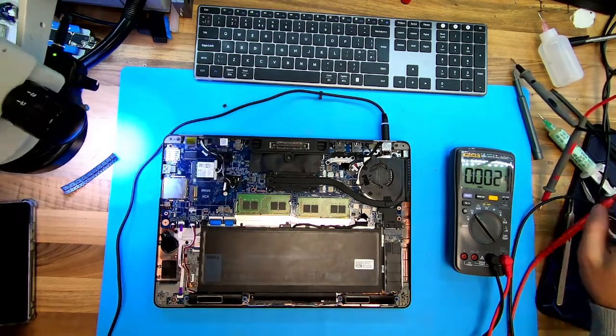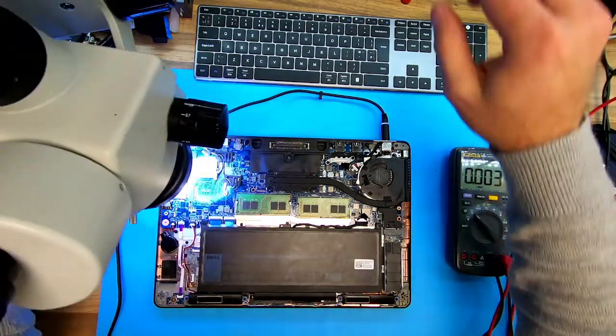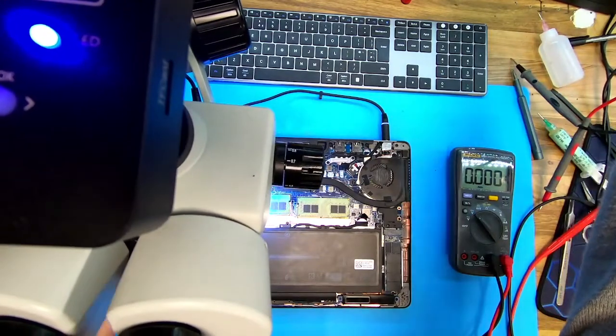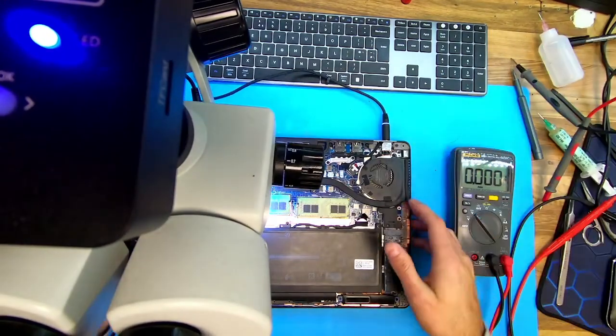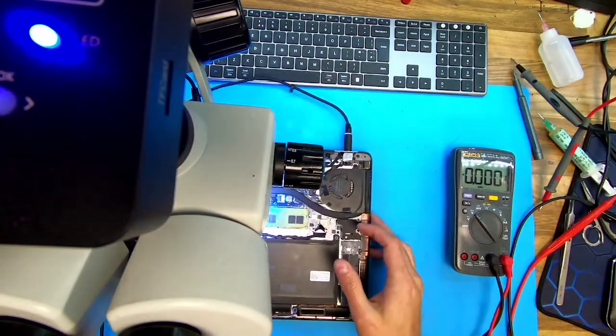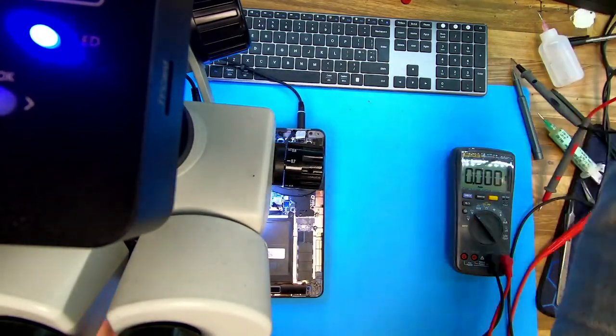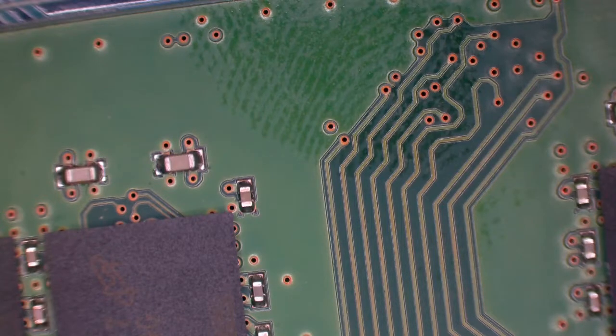I'm just going to show you under the microscope, just for you to make an idea, if you have this issue, to find the problem easily.